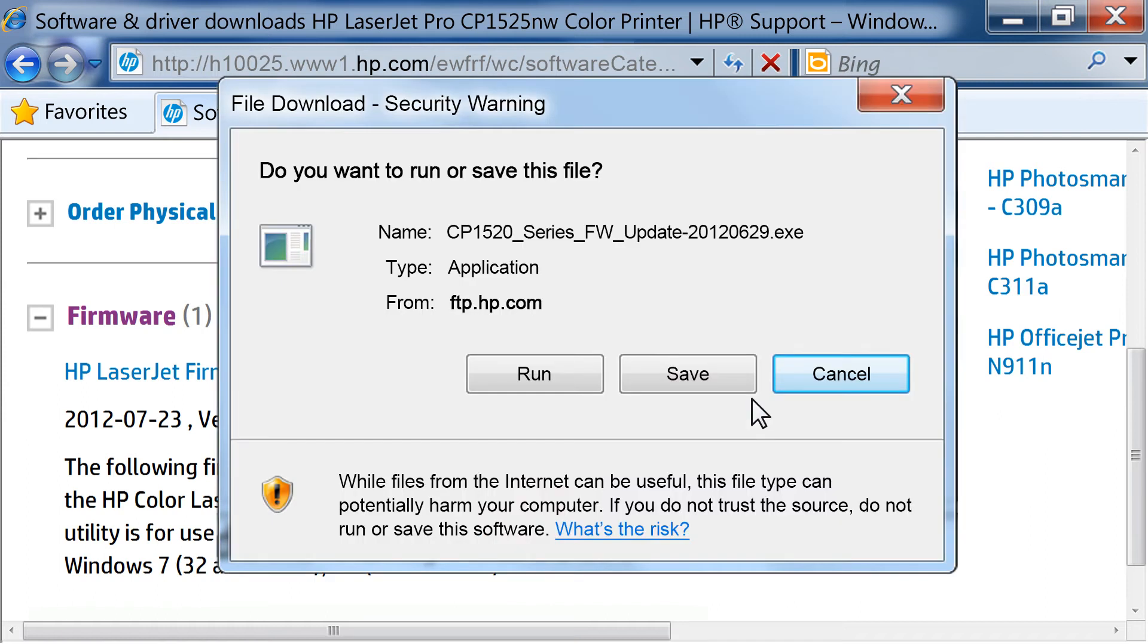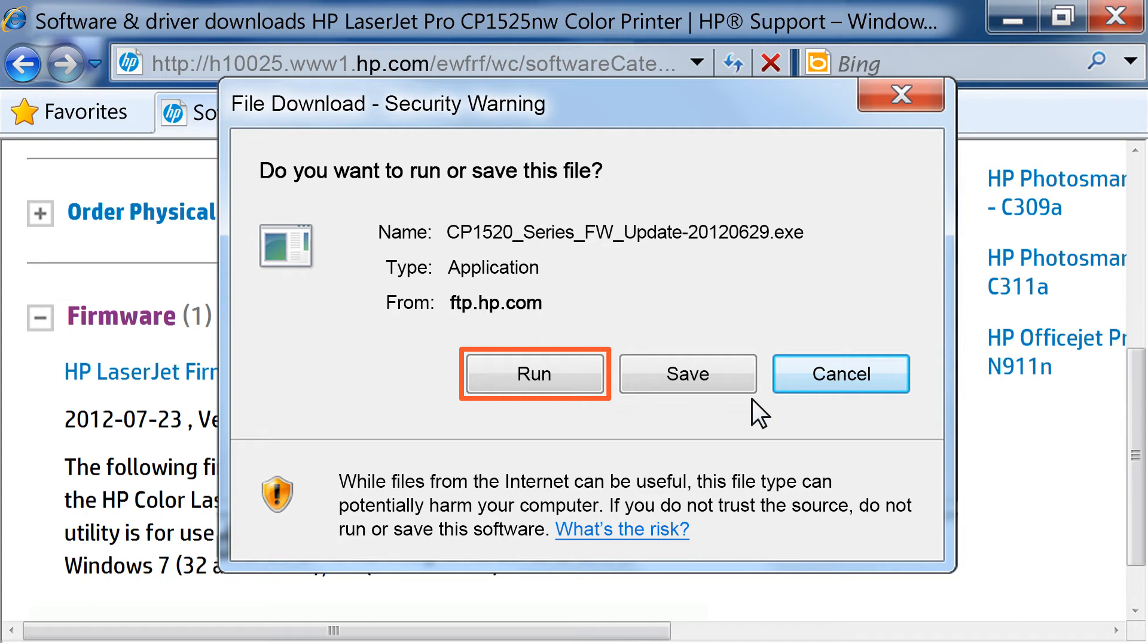Depending on your web browser, a prompt might open asking what you want to do with the file. If you click Run, the file will download to a temporary folder and then run once the file is downloaded. If you click Save, the file will be downloaded to a folder you specify on your computer.